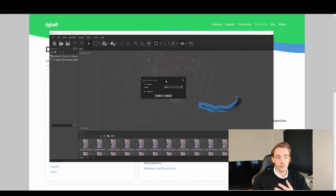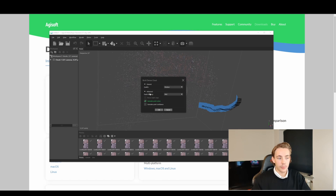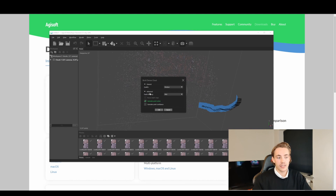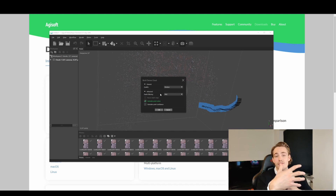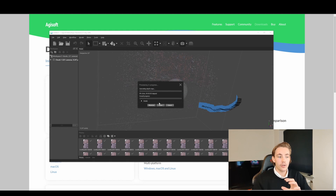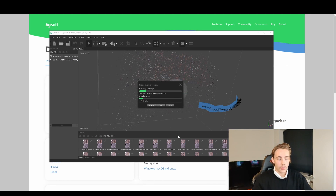For the dense point cloud options, we choose Medium quality again — High just takes longer and isn't really necessary. In the advanced settings, we can enable point colors to get RGB values, point confidence to assess accuracy, and depth filtering. We'll go with mild depth filtering and hit OK. It will now generate our point cloud from all the aligned TIFF images.